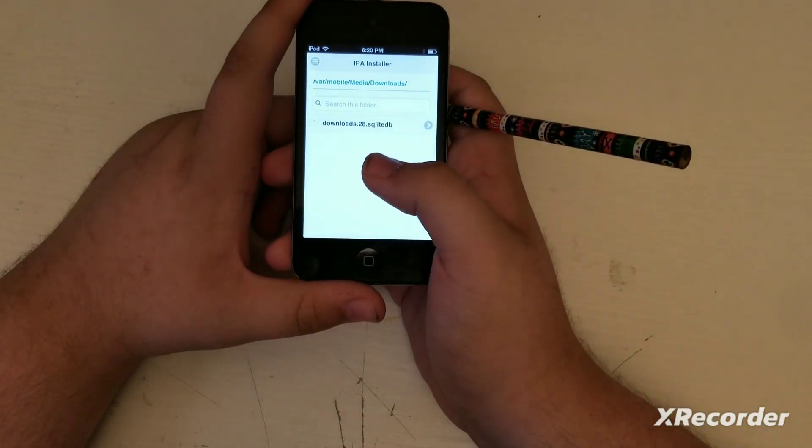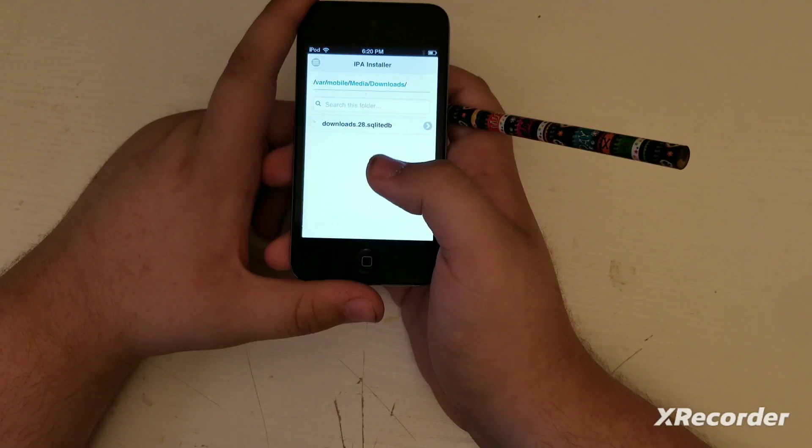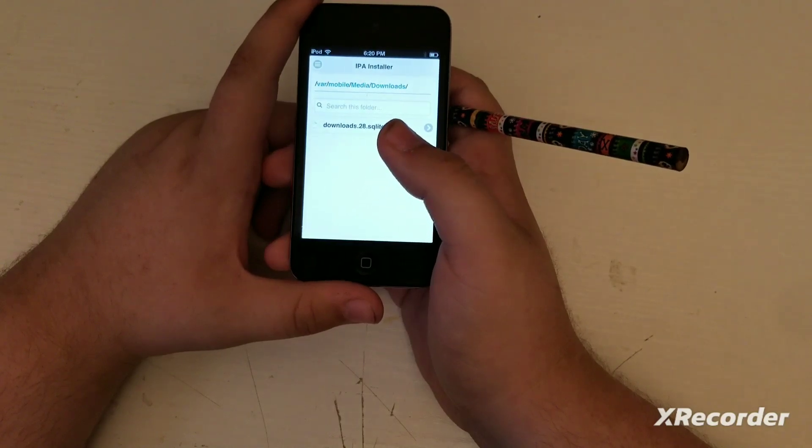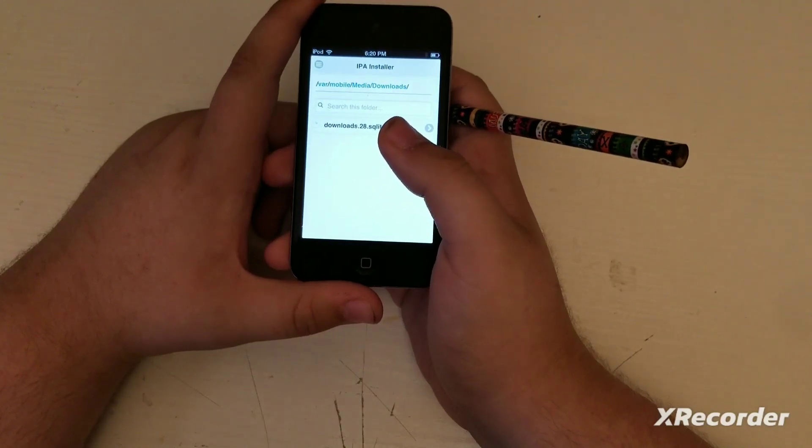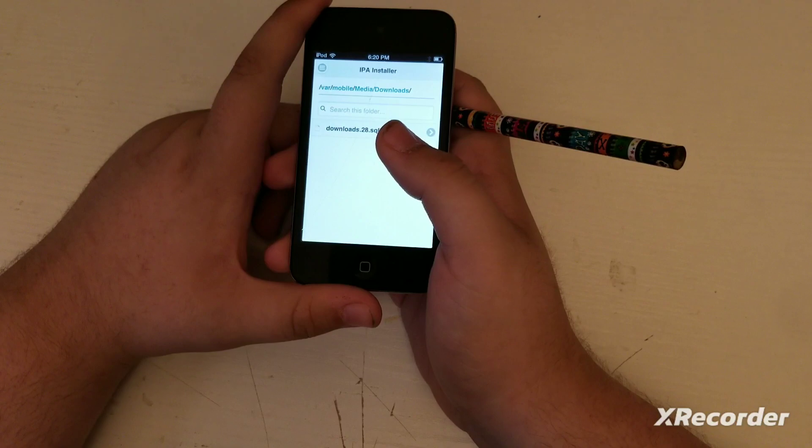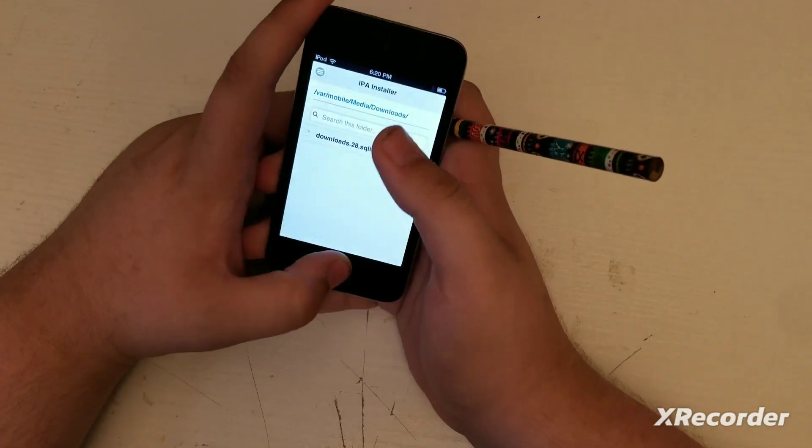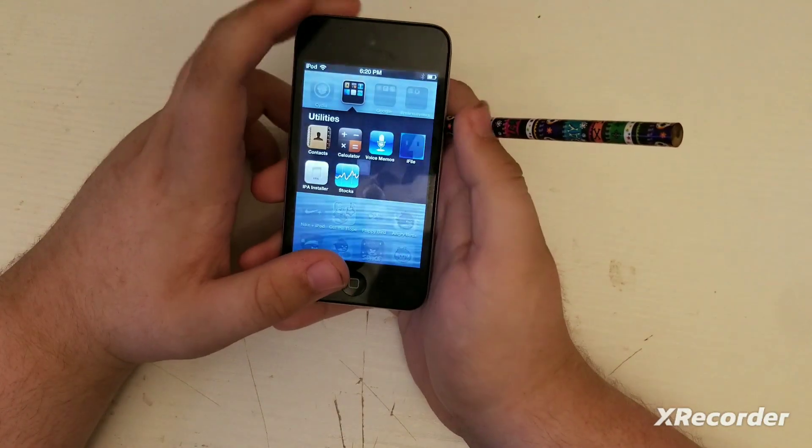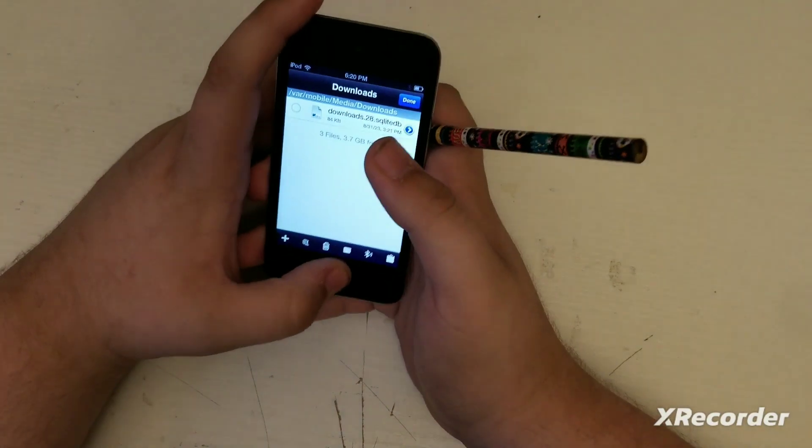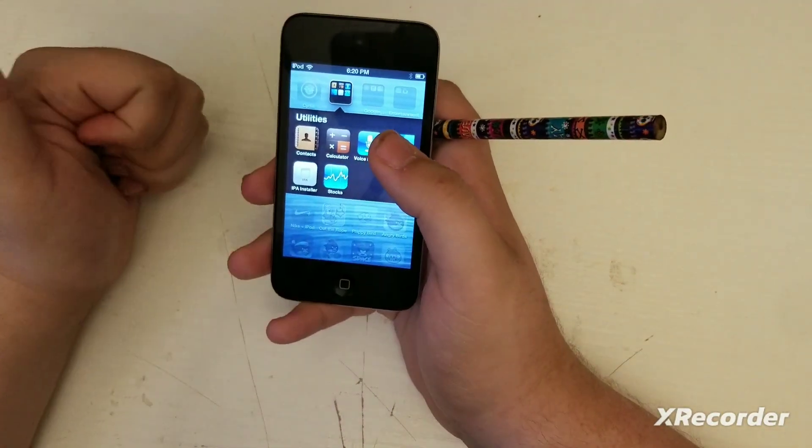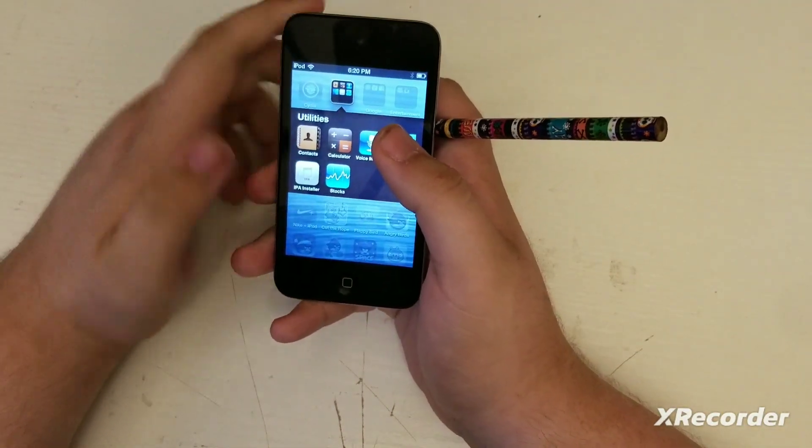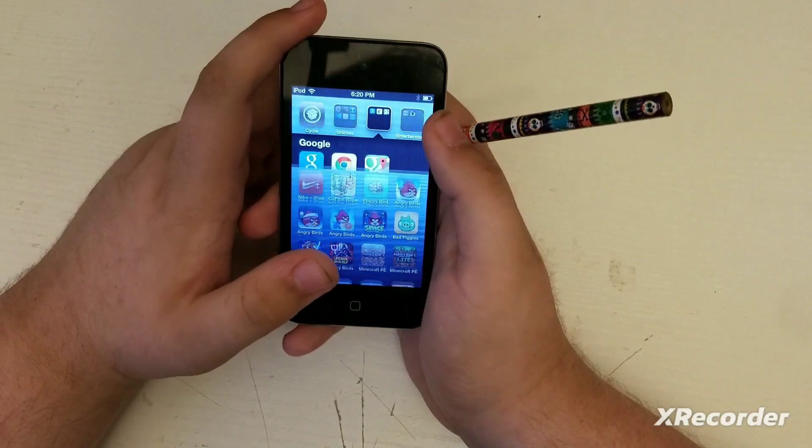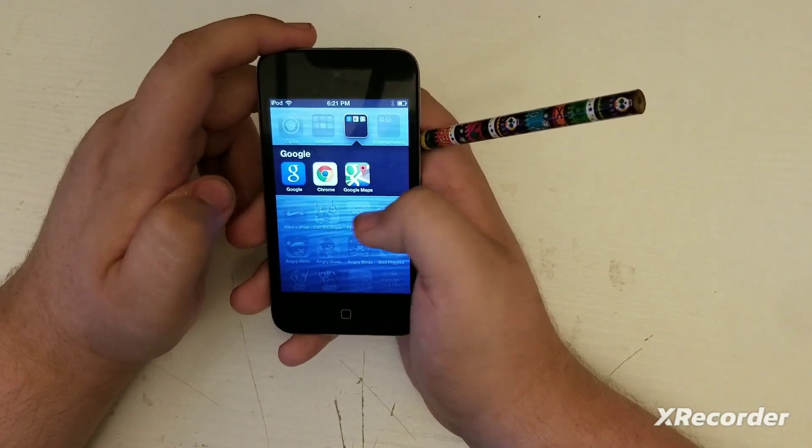You can't install IPAs in the original file manager. You can't do that. Only IPA Installer, and it's actually free, so that's good news about it. Next I got Google stuff because I got Google Chrome and Google Maps.